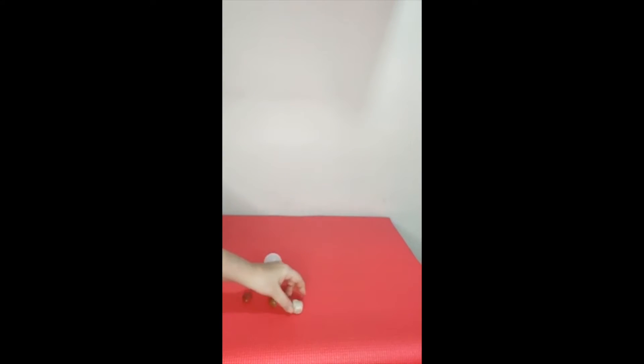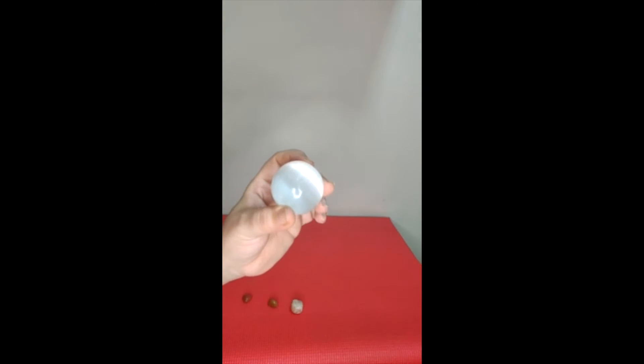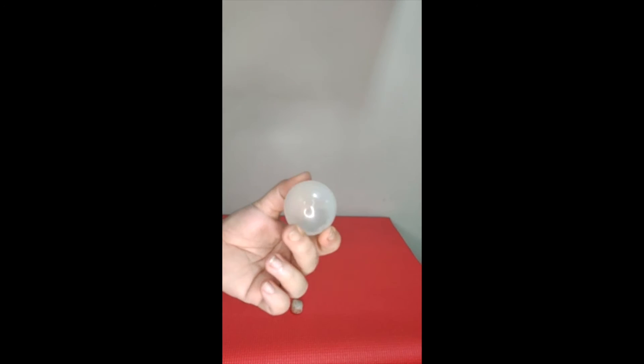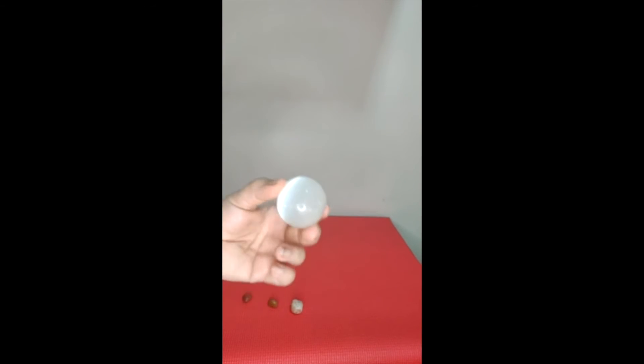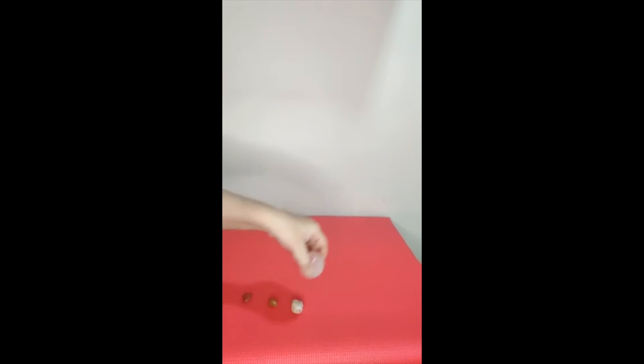So here this is a selenite ball that I have kept here. Now selenite is basically a cleansing crystal. It comes in the form of a ball, it comes in the form of a crystal, it comes in the form of a wand. This is basically to clean the energy of your crystals. You can just move this ball or this wand around your crystals clockwise and anti-clockwise.